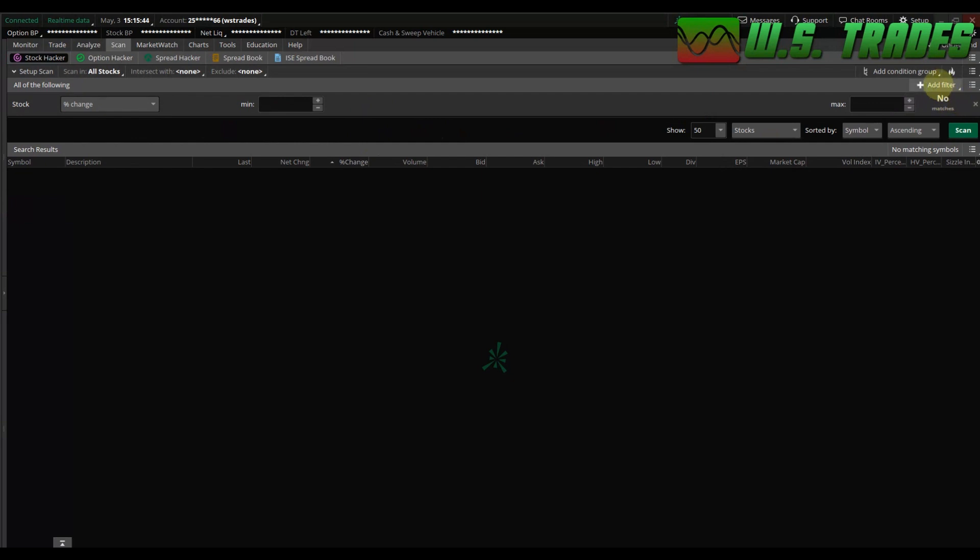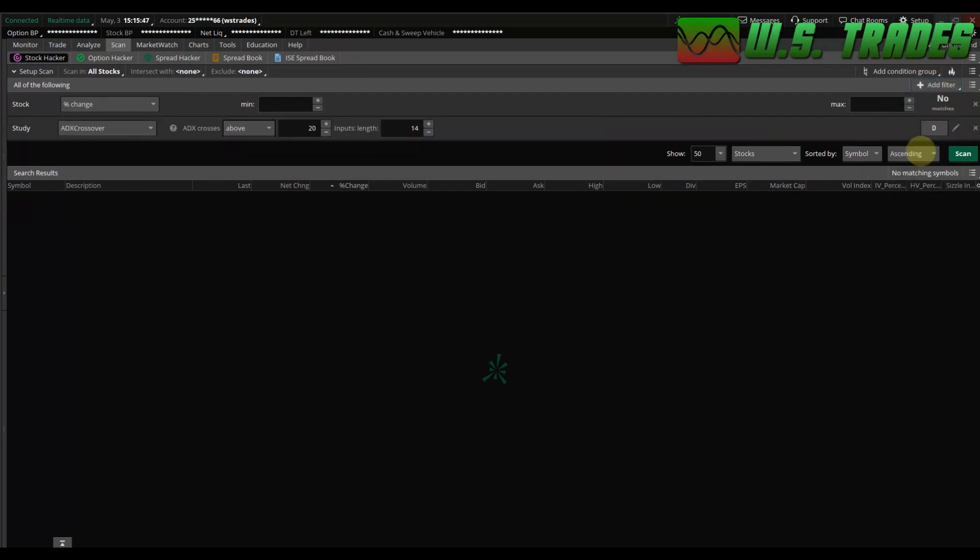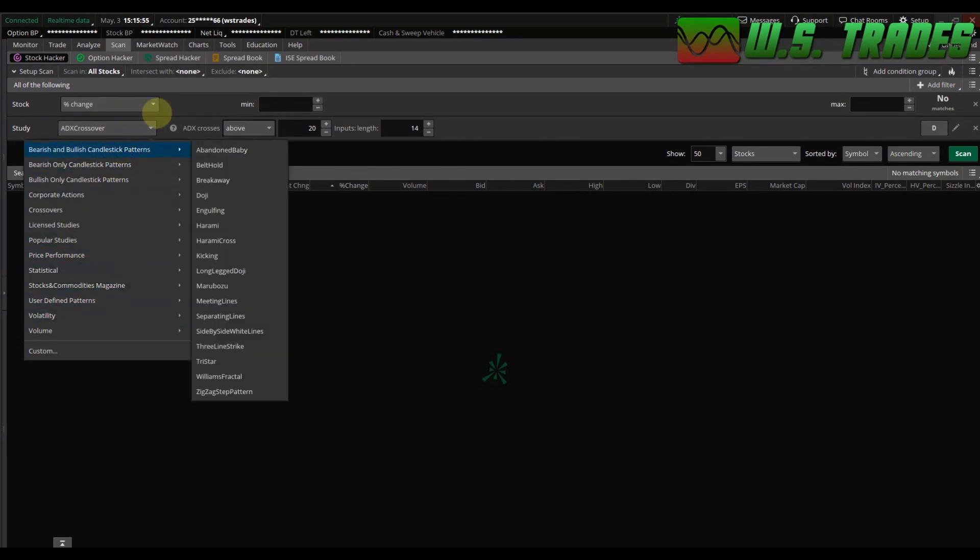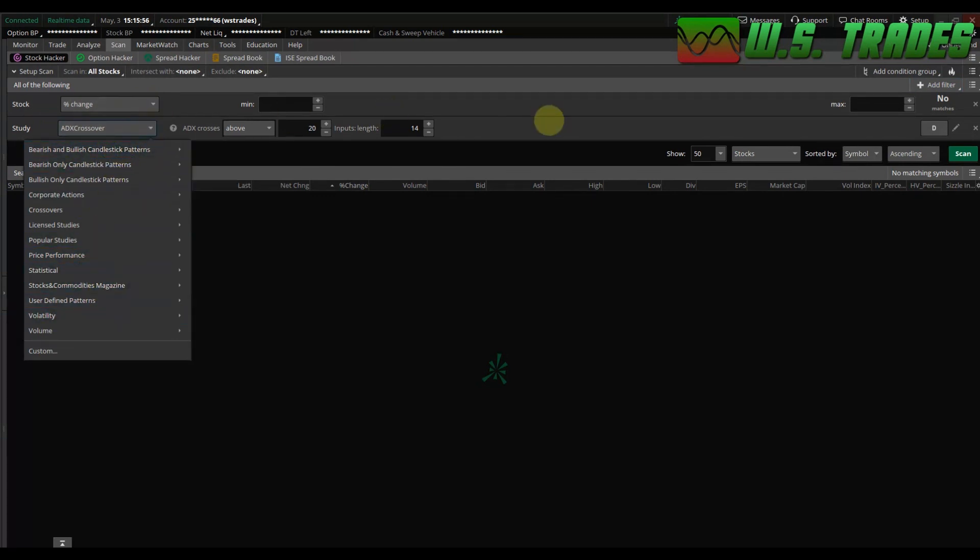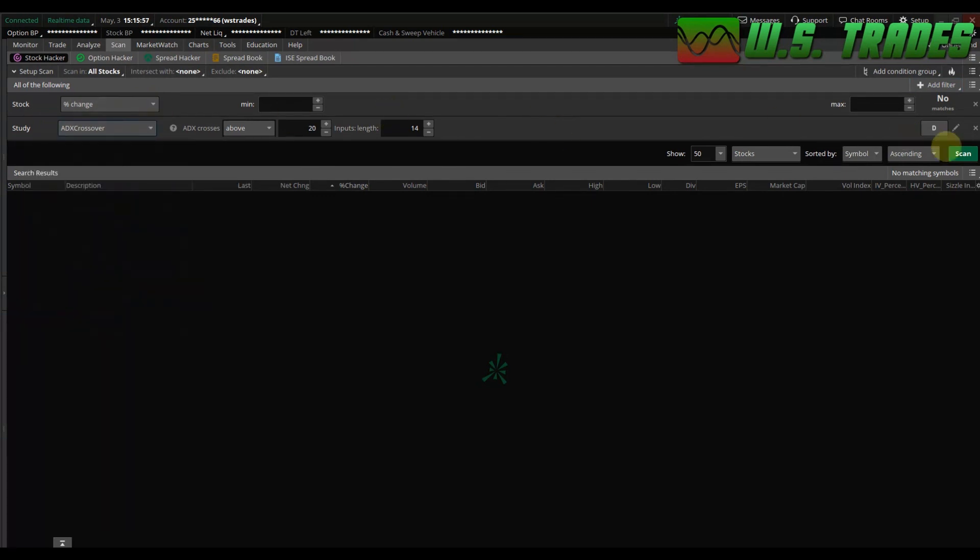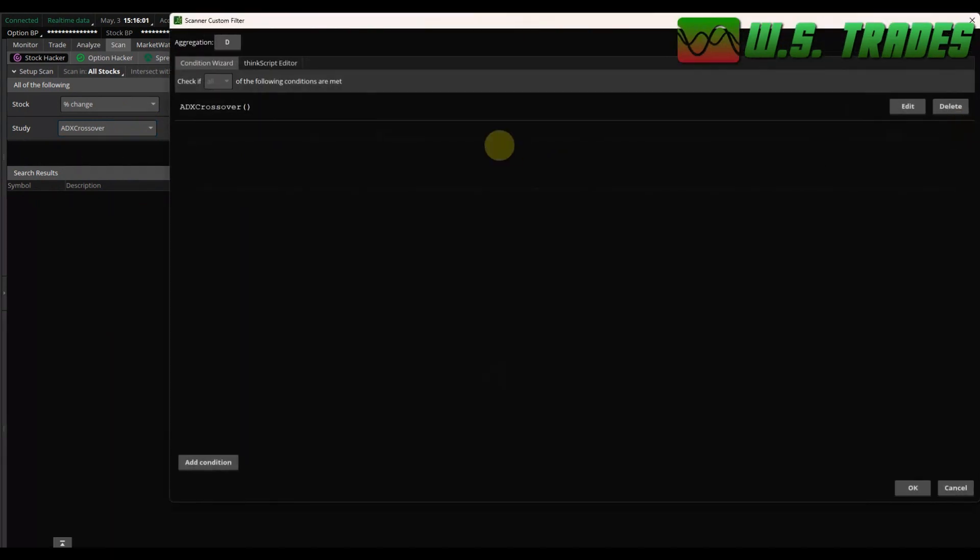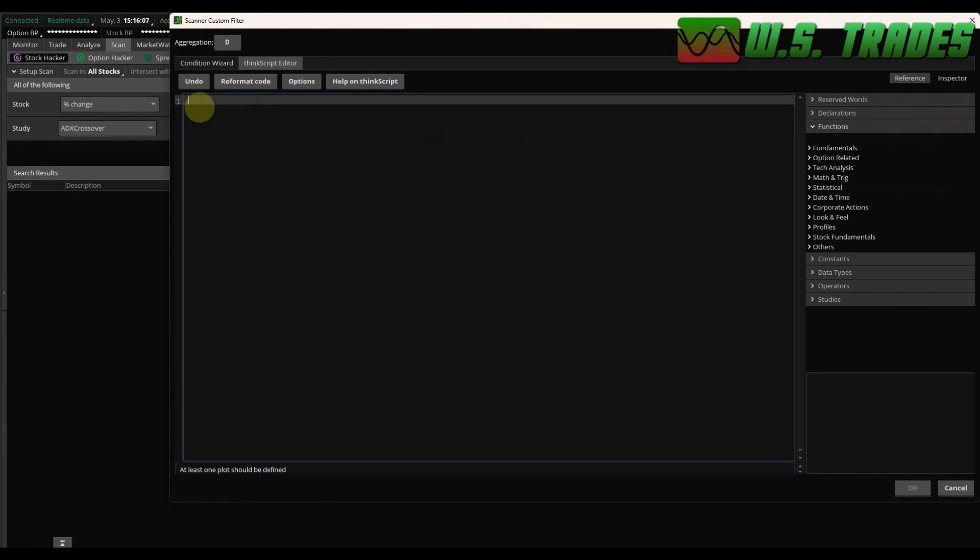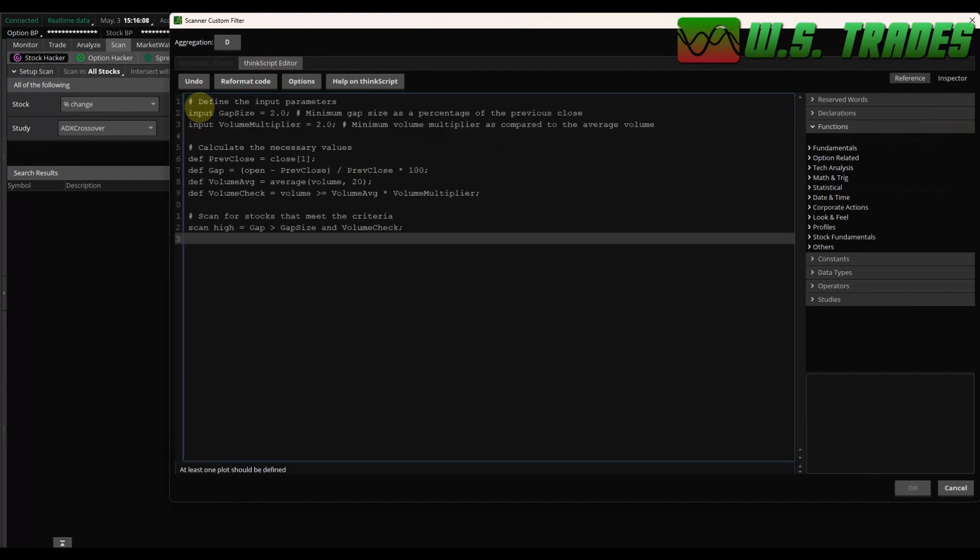And what you're going to do if you're going to put code in is you click add filter, go to study. It's going to automatically make this ADX crossover the study. And there's a million of these that you can mess around with, but you're going to come over to this pencil on the right hand side, click on that. And at the top go to think script editor, select all this ADX stuff, and then you're going to control V and put in the code that you had.